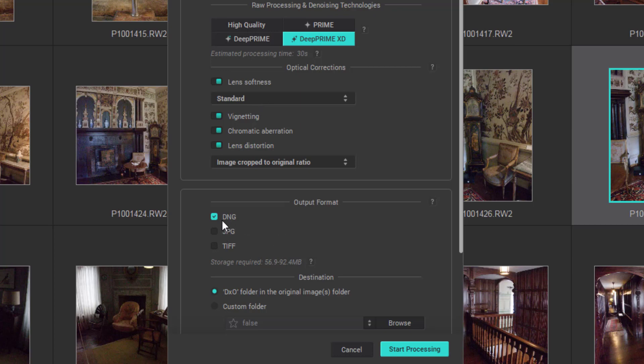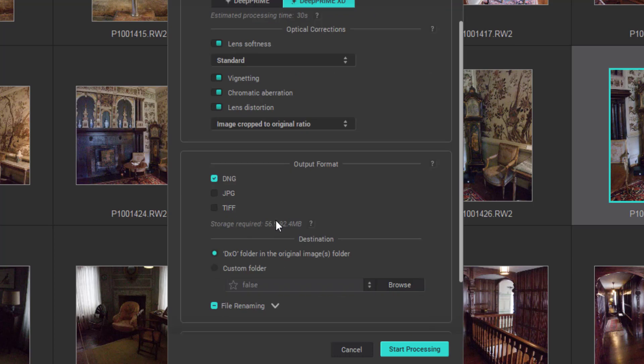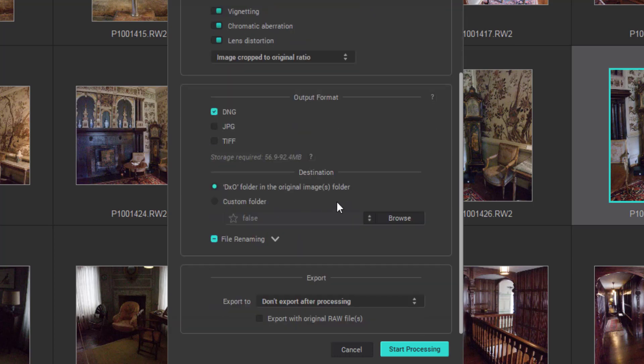Output format, I'm going to choose DNG for this. Produces large files but they are very good as are both JPEG and TIFF in all fairness. My destination, I'm going to choose the DXO folder in the original images folder. This will now create a DXO folder where your rendered files will be placed as a subfolder of your original folder.